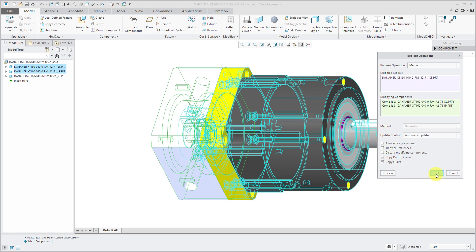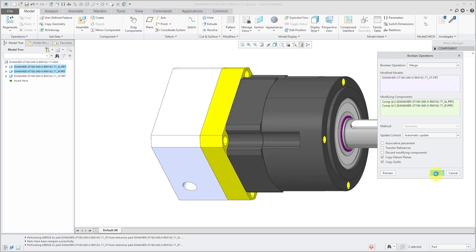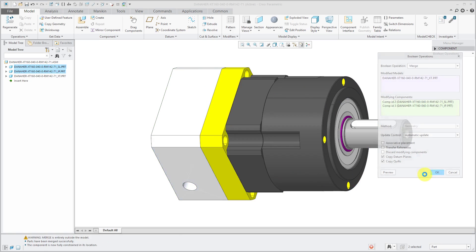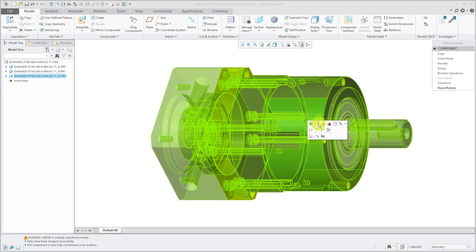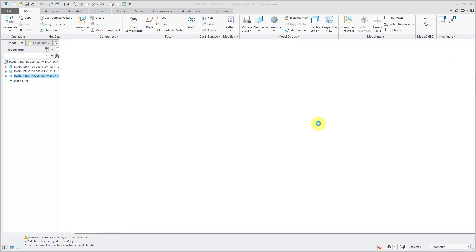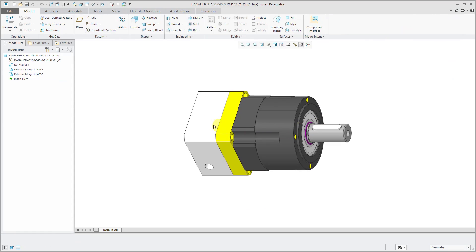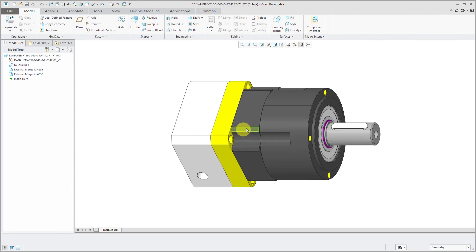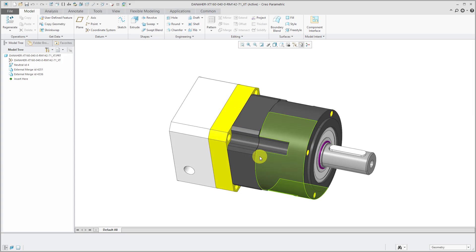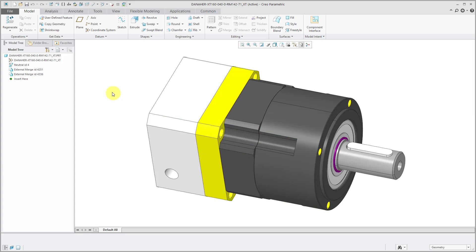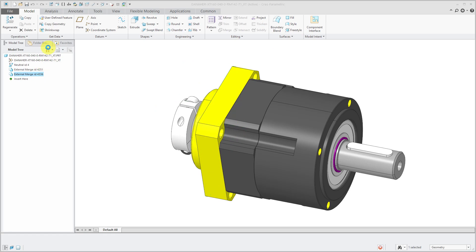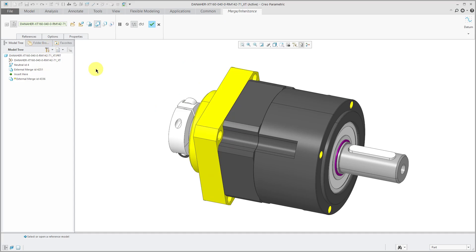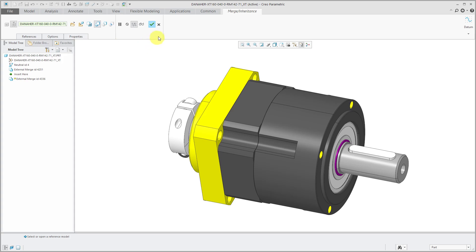I will click OK and now when I select this part over here, open up in its own separate window, I've got one part that is the boolean addition of those other two parts into this model. If I click on the external merge feature and choose edit definition, again we've got the dashboard over here that we could use to toggle this to an inheritance feature or have this subtract material or do the intersection of material as well.